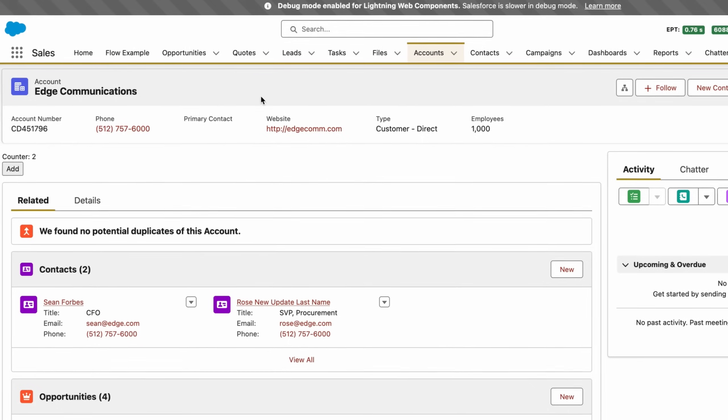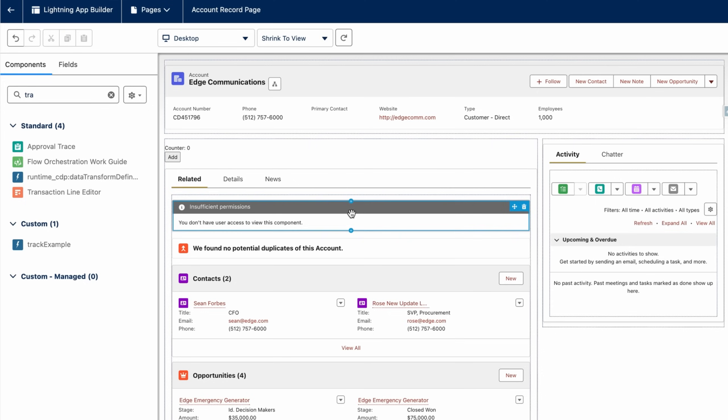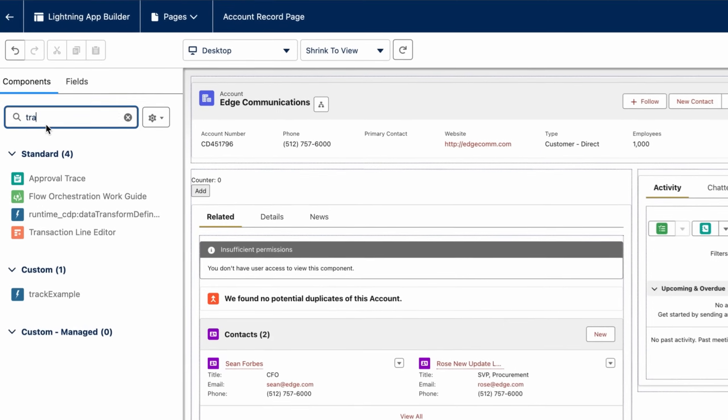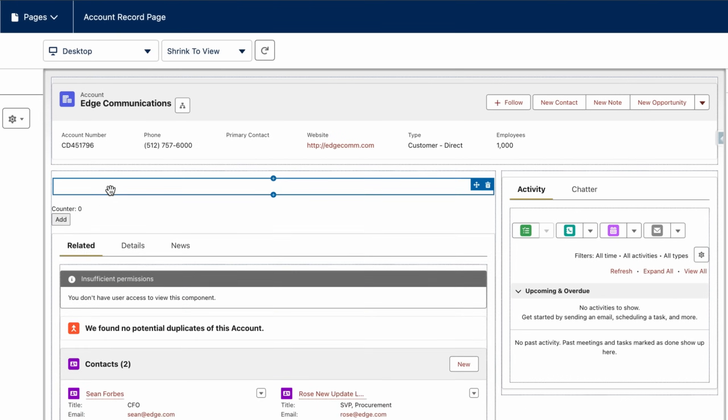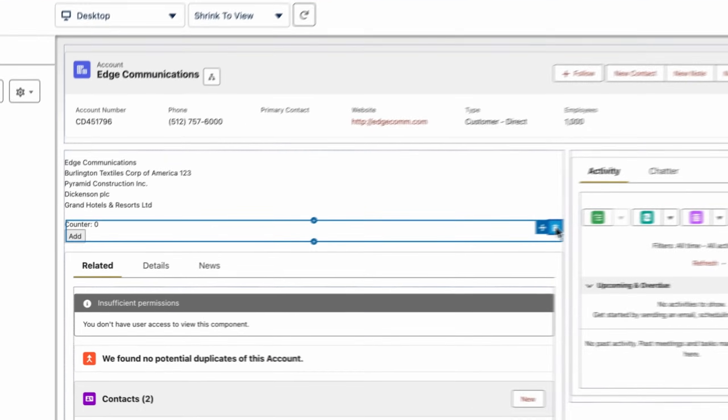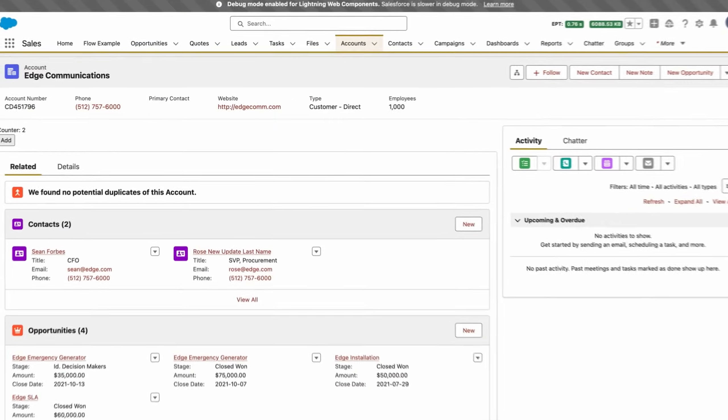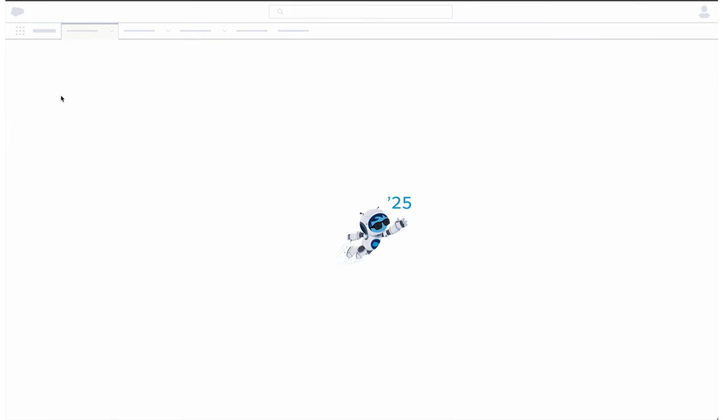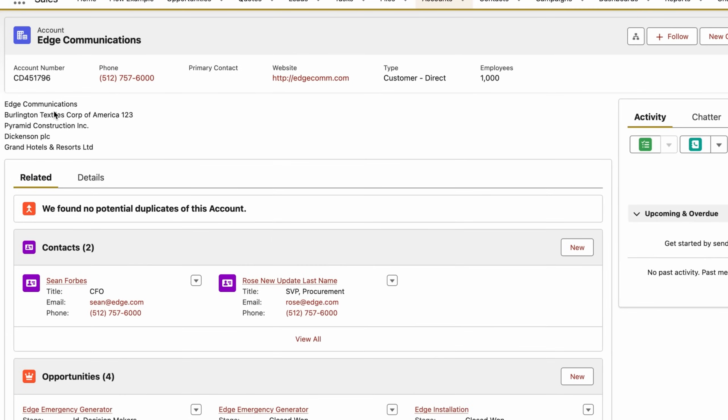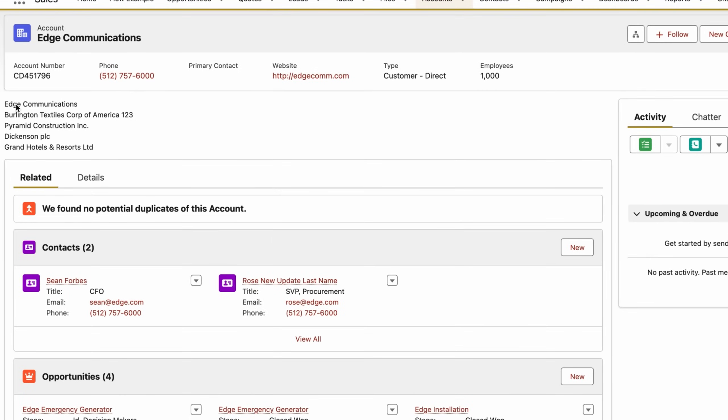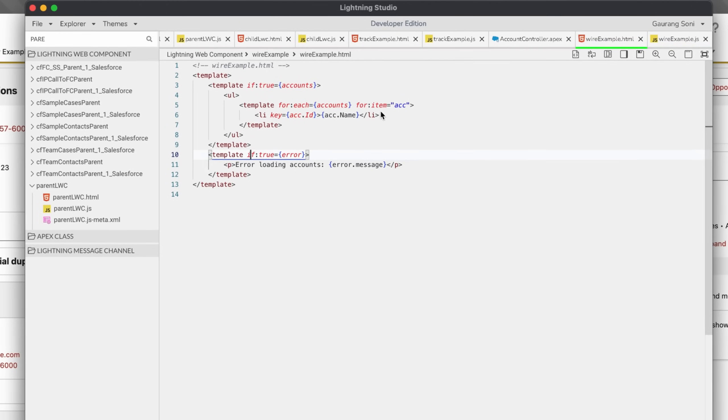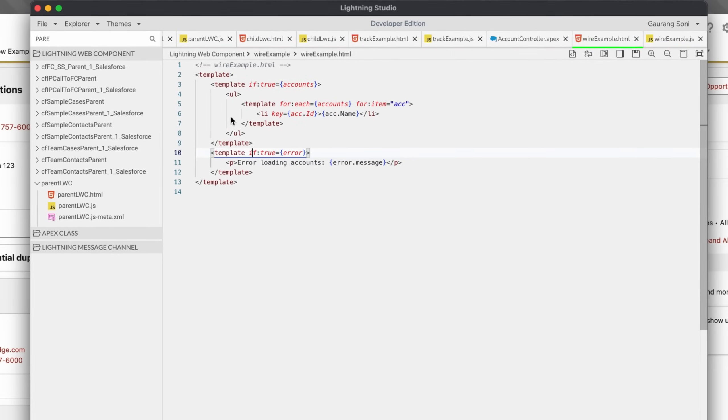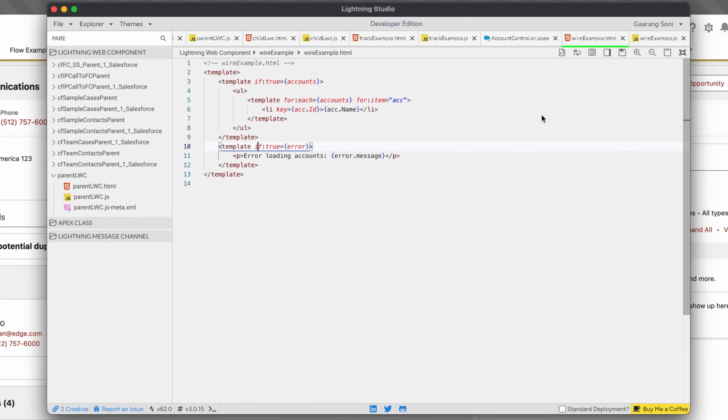With that being said, let's go and quickly see this example running. You can add the wire example, drag and drop it here. You can already see the value is coming here. Let's give it a quick save and reload our page, and you can see the names of accounts are being populated on the screen which I have already created a sample template here.